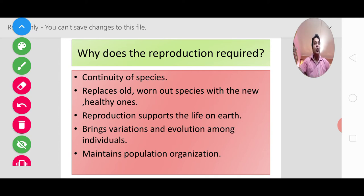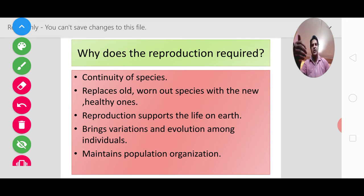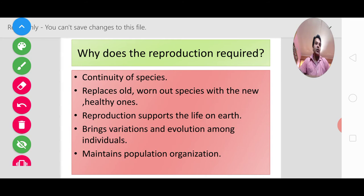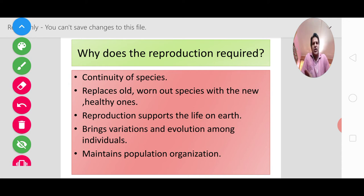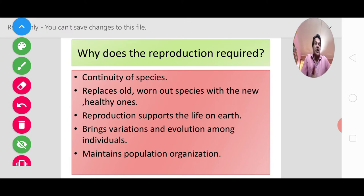The second reason: reproduction replaces old worn-out organisms with new healthy ones. From the modern era to the 21st century, new species are forming and old species are disappearing, due to many factors. When we talk about reproduction, we say: an individual grows old, ages, and dies. The new organism receives the genes — transferred to offspring — so the next generation continues. This is why reproduction is very important.